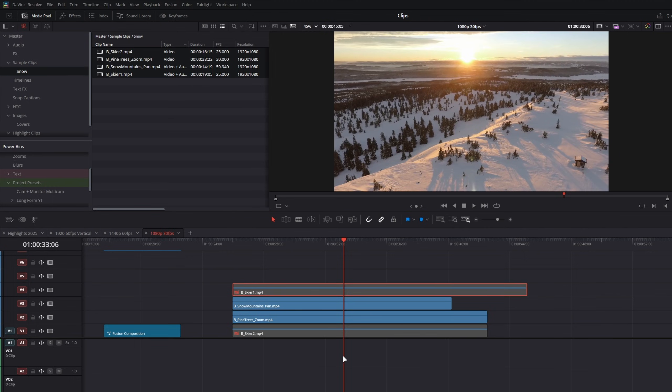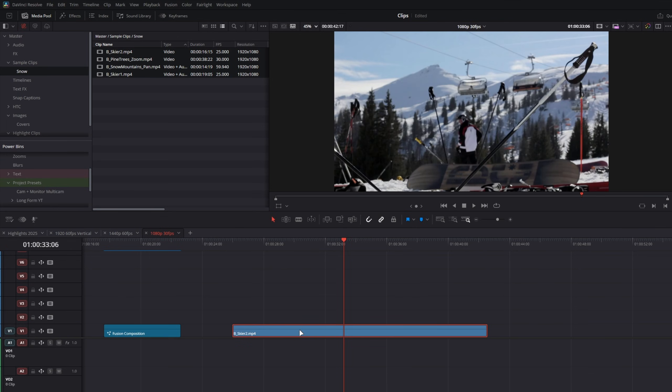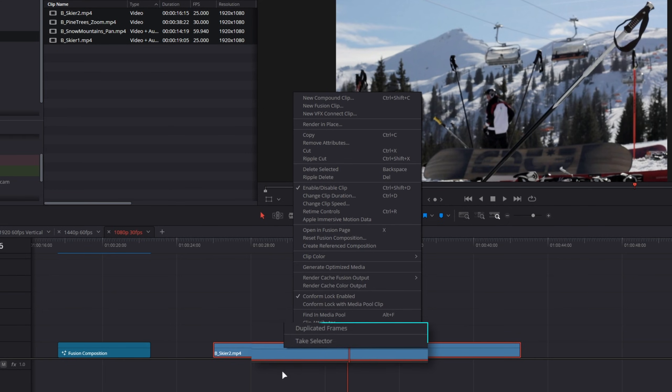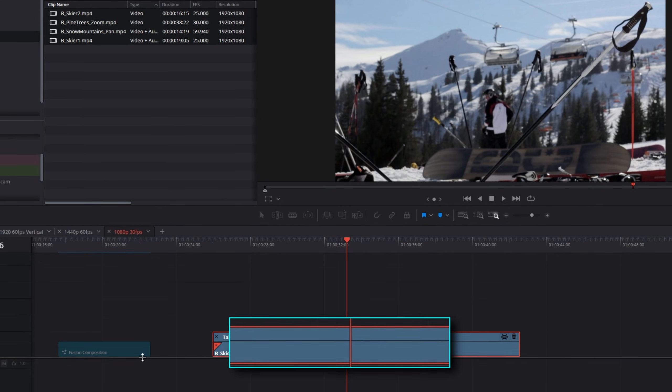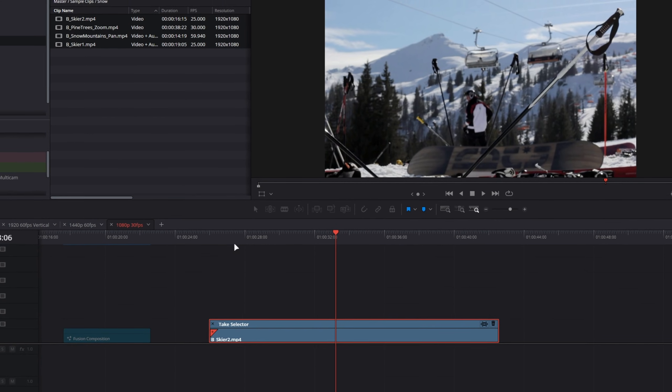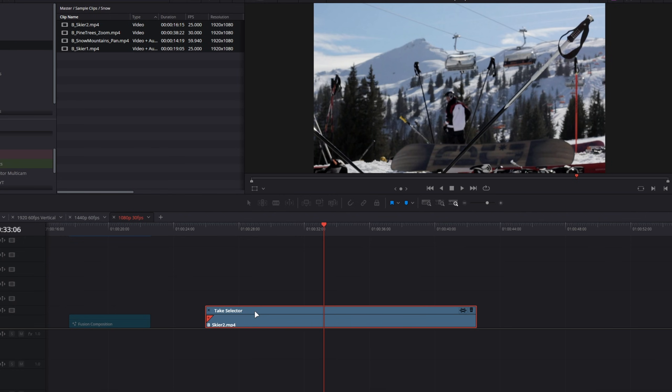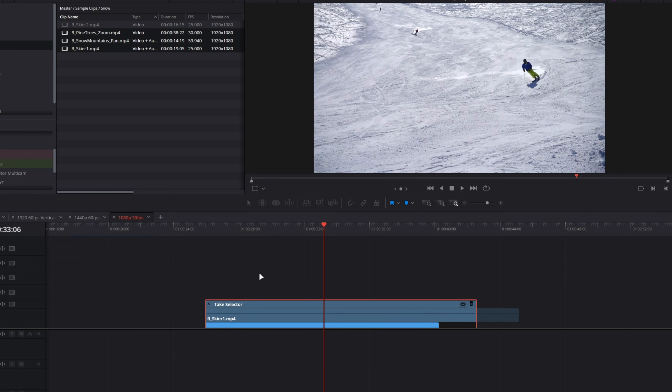Well, DaVinci Resolve came up with a solution to this and it's called the take selector tool. So if I delete these clips here, enable that bottom track. In order to use this, right-click on the video file and go to take selector. It should be this bottom option here. That's going to gray out our timeline and give us a new interface. And now what I can do is I can go up to our media pool and drag the other clips into our take selector.